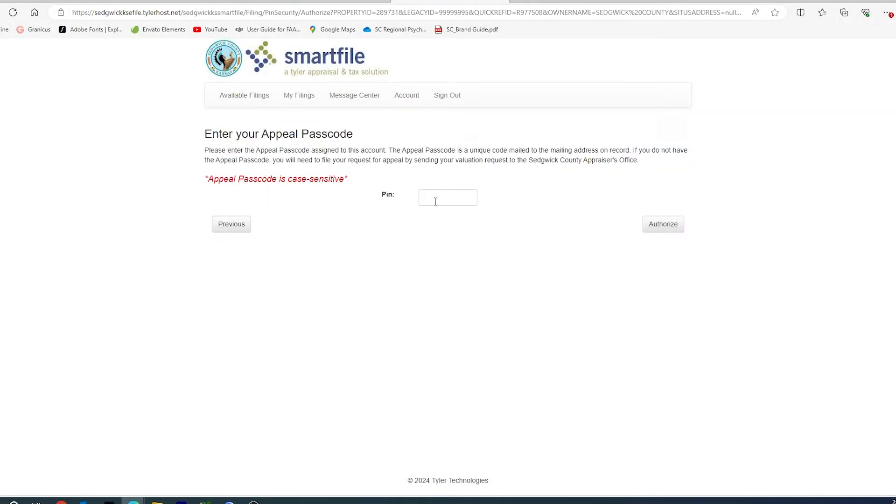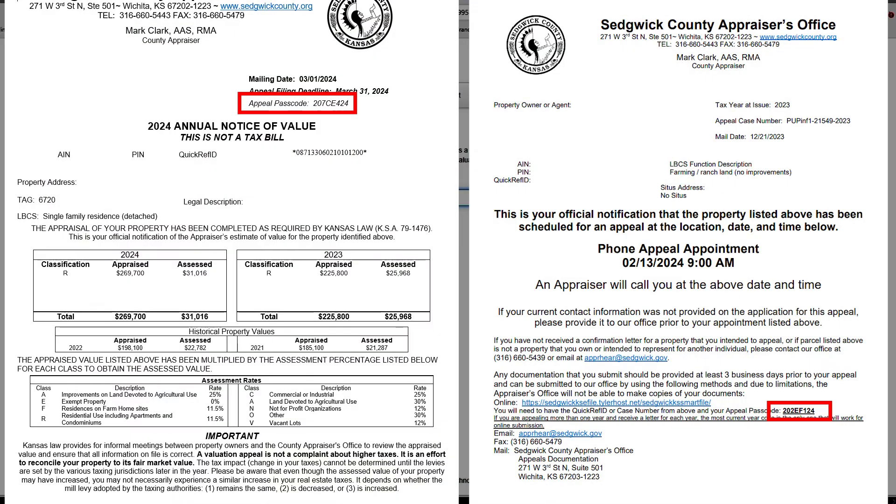You will then be required to enter your appeal passcode, and your appeal passcode is case sensitive. Your appeal passcode can be found on your value notice, or on your confirmation letter you receive from our office.